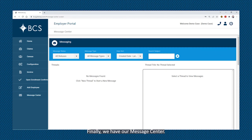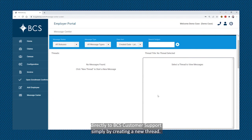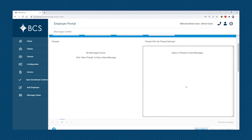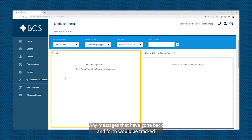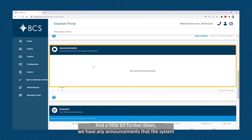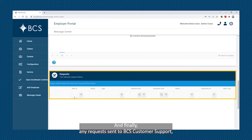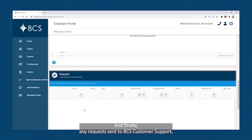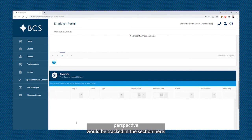Finally, we have our message center. The message center is a secure way for the employer to send communications directly to BCS customer support, simply by creating a new thread. We also have the ability to add any file attachments to that thread. Any messages that have gone back and forth would be tracked in this section here. A little bit further down, we have any announcements that the system administrator would have made — those would be tracked in this area. And finally, any requests sent to BCS customer support, such as adding a new employee from an enrollment perspective, would be tracked in this section here.